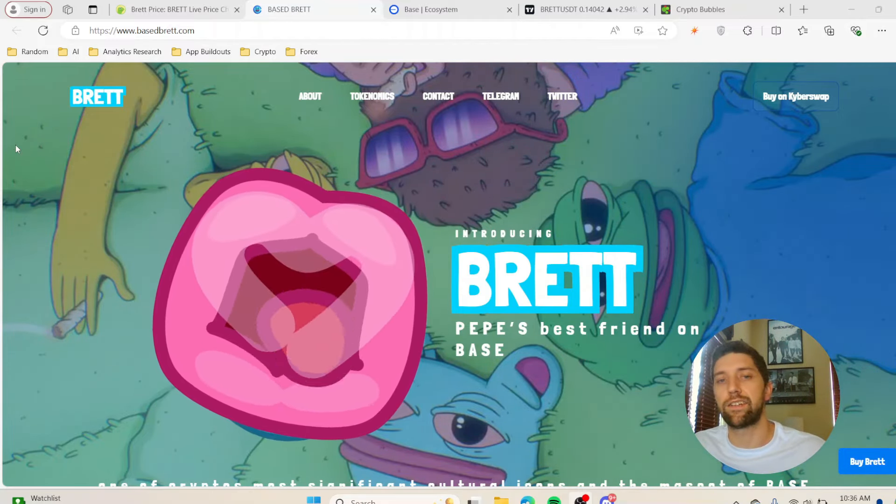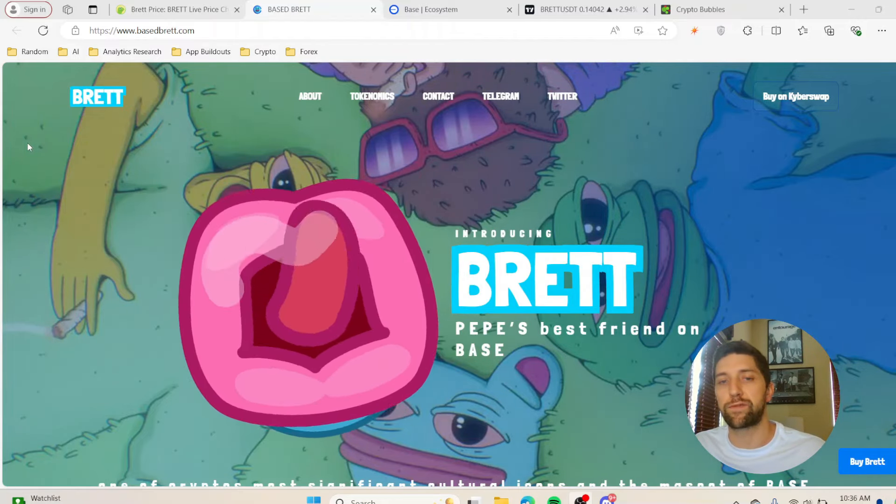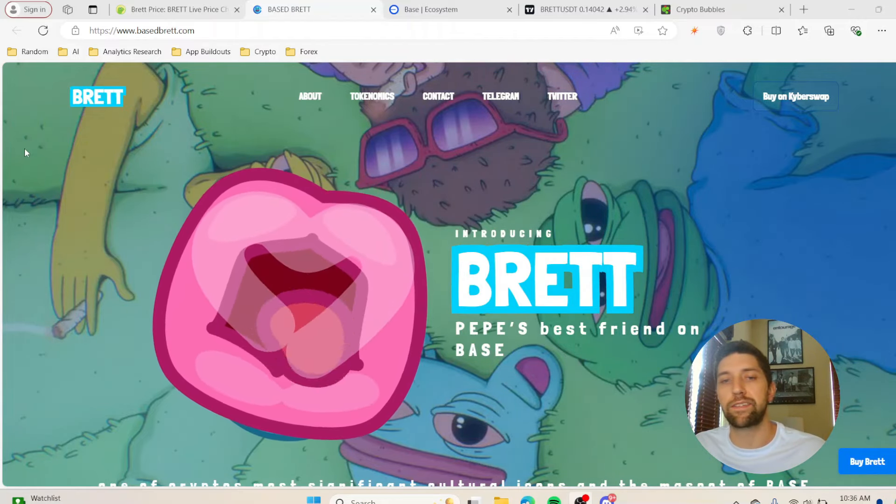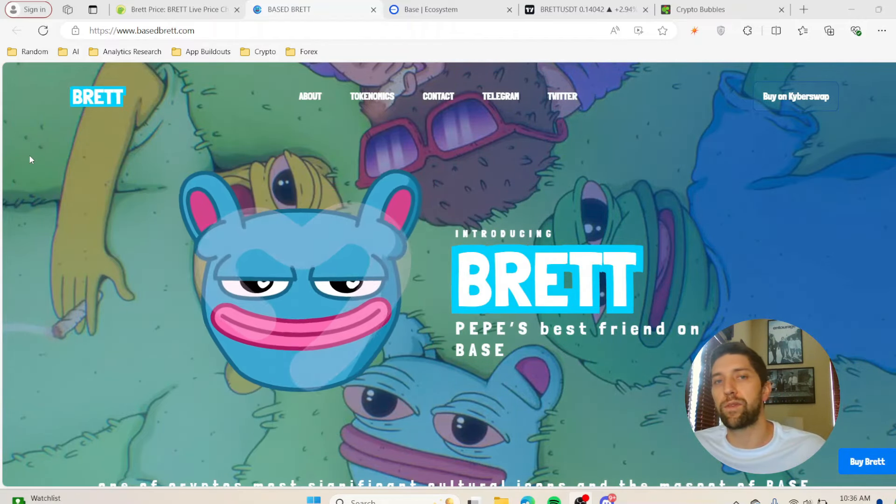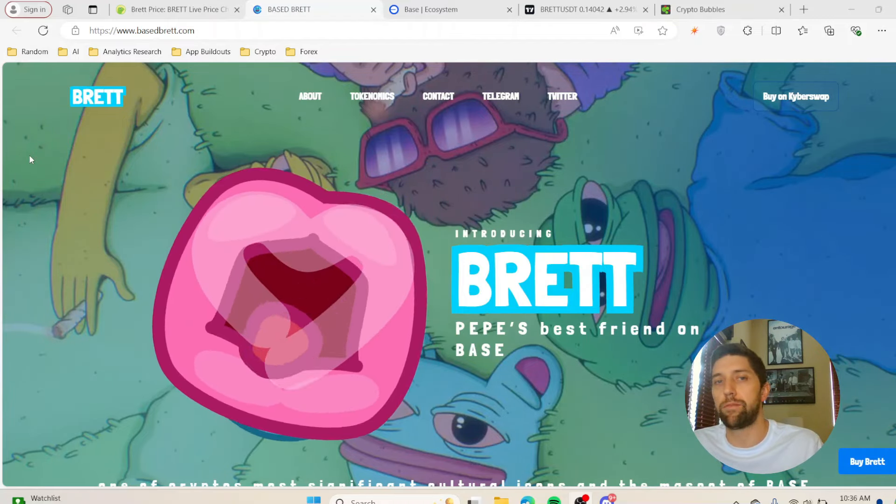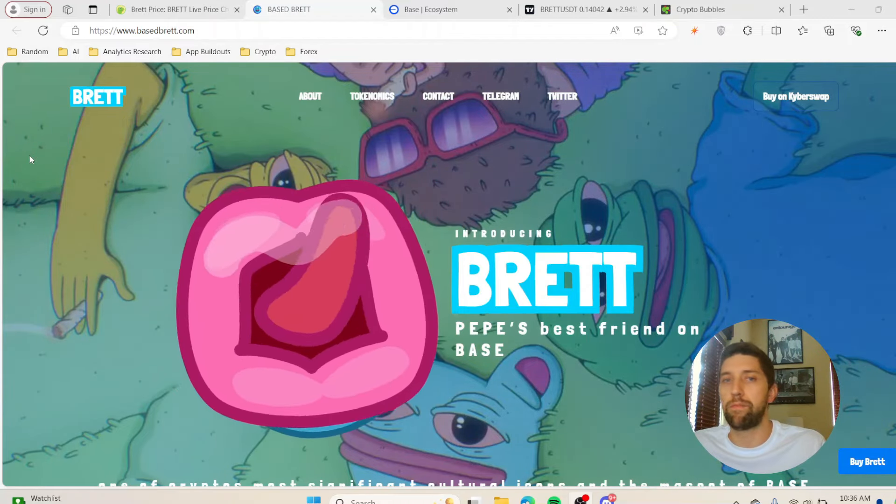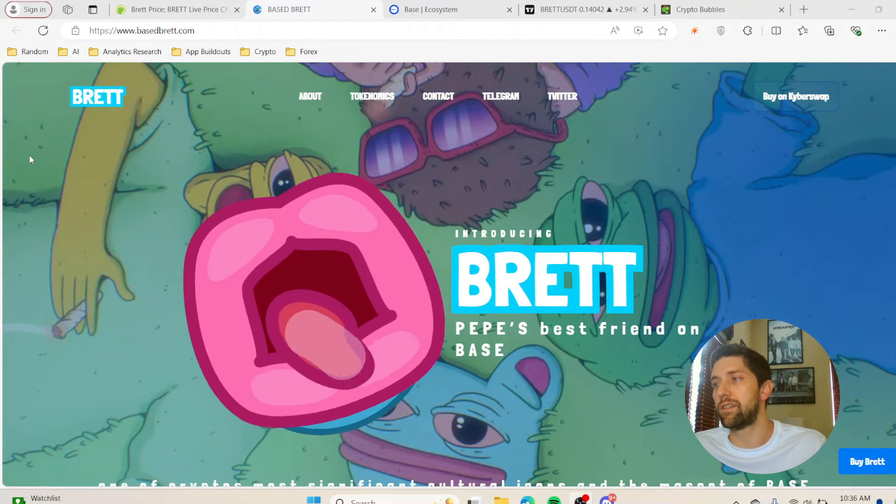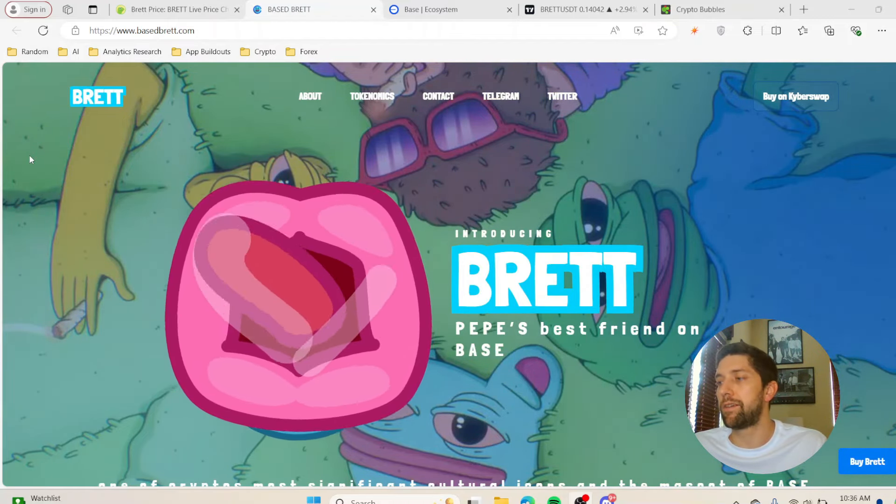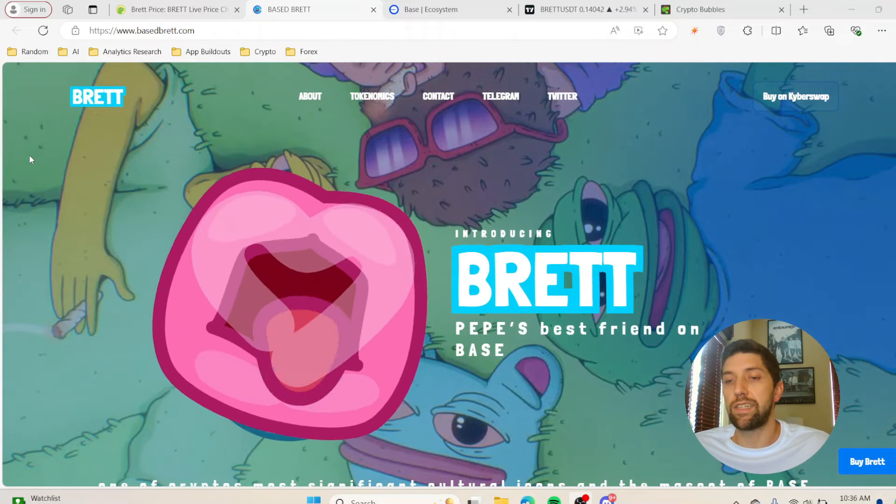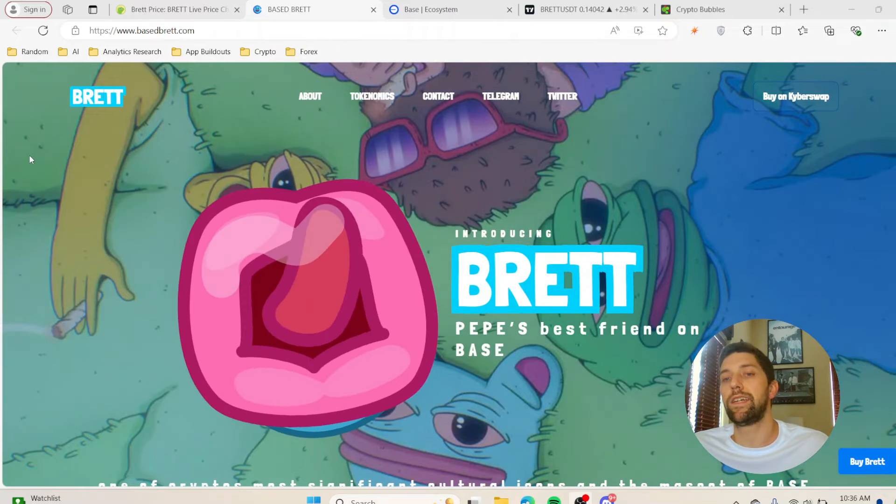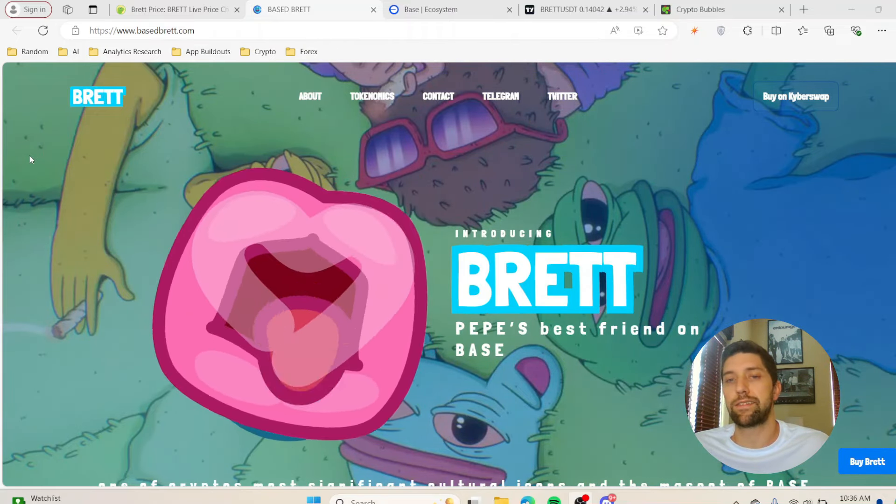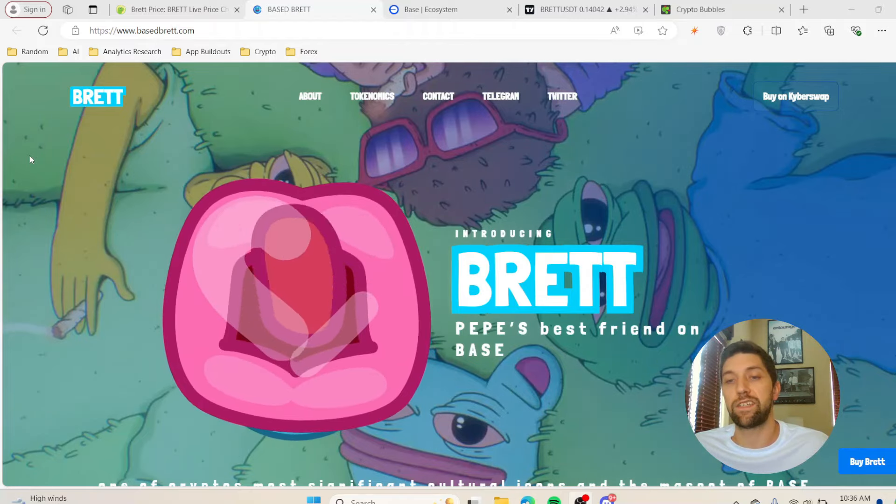Let's take a look at Based Brett, which is going to be Pepe's best friend on Base. If you don't know where all these projects are coming from, these are going to be from the Matt Furie collection. Brett, Pepe, Matt, and Wolf, they're all going to be from the Matt Furie collection.